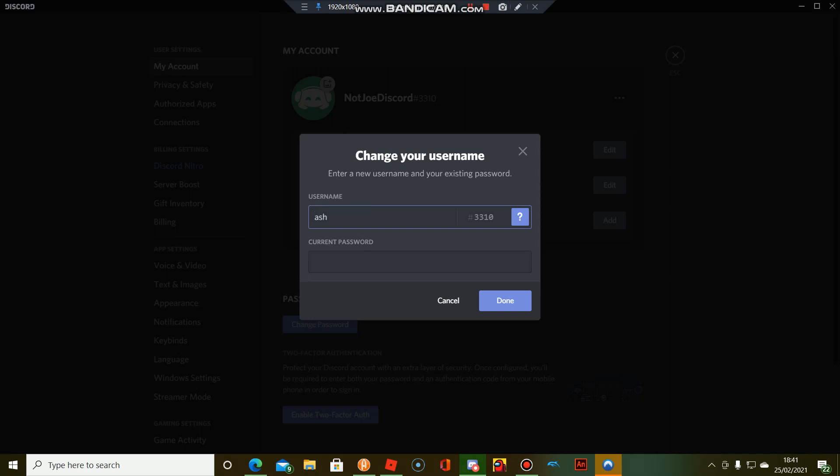I'm changing my name to S362 and now I'm going to put my password in. Okay, that one didn't work - too many users have the same username as S362.